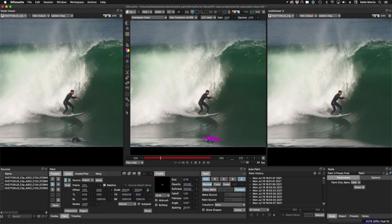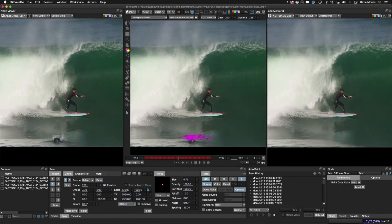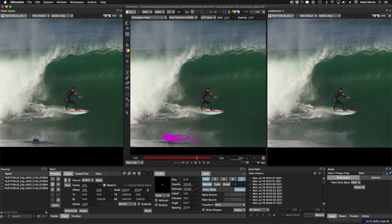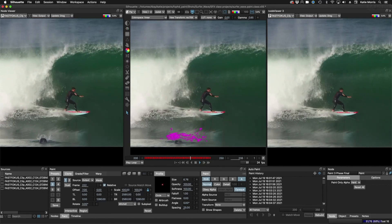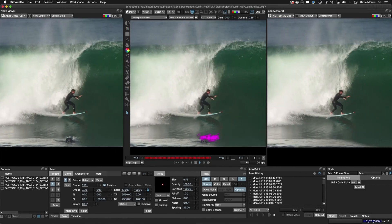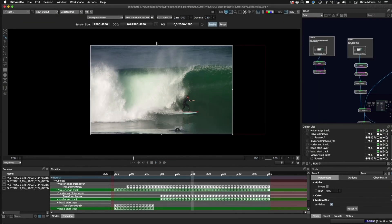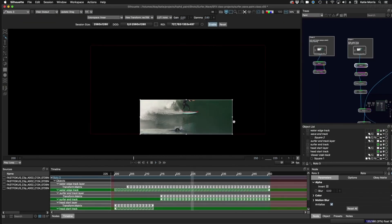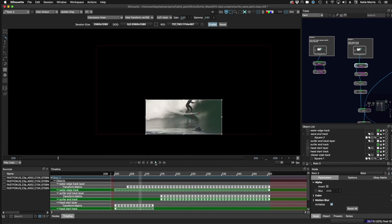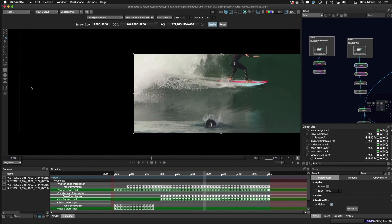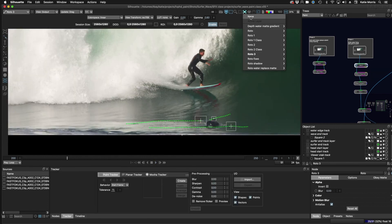Lastly, no paint course would be complete without a complicated paint shot that does not have a default solution. Explore the realm of frame by frame paint animating. Gain confidence in your ability and develop an eye for it. Learn how it's so much easier to do this while working, painting, tracking, in a stabilized viewer, which is a non-destructive workflow that can then be undone with no hit to quality.